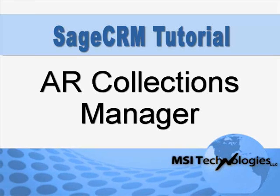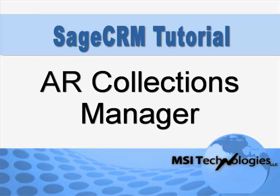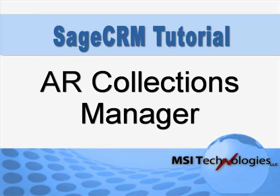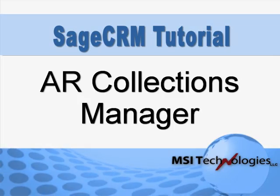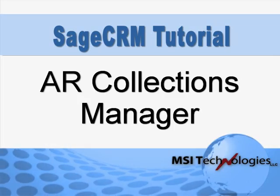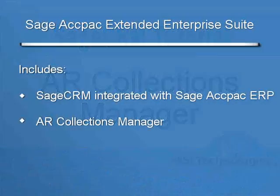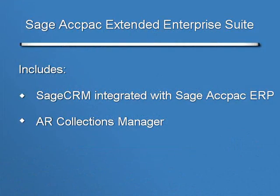Beginning with version 5.5, when you upgrade or purchase your Sage ACKPAC ERP system, you'll receive what's known as the Extended Enterprise Suite.